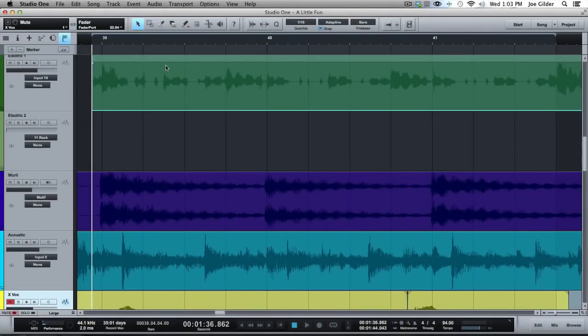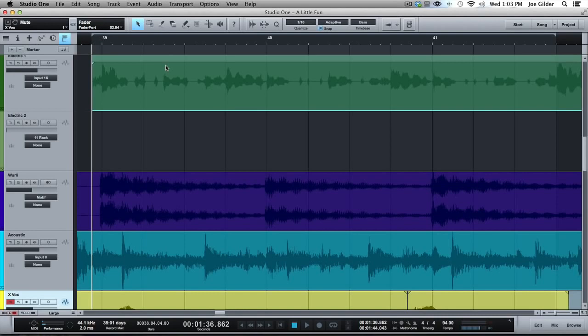Hey, this is Joe Gilder from HomestudioCorner.com. I want to show you one of my absolute favorite features inside Studio One. This deserves its own video because it is so stinking cool, and it has to do with editing, or as people call it in Nashville, pocketing.